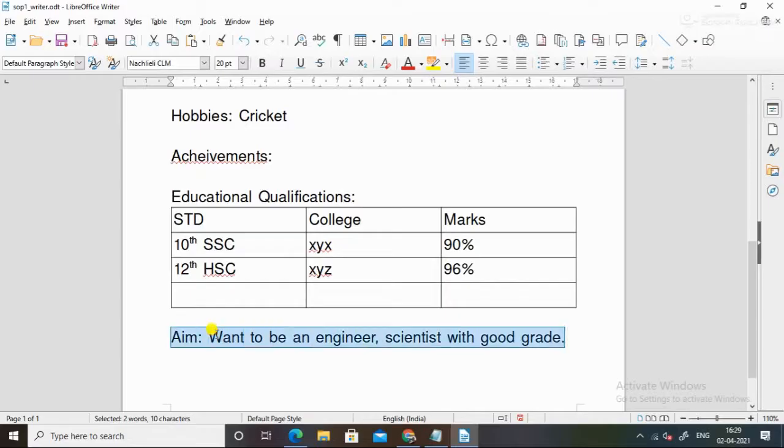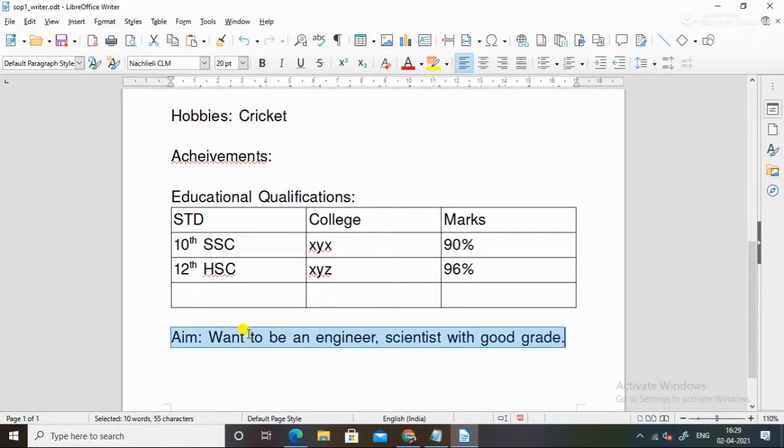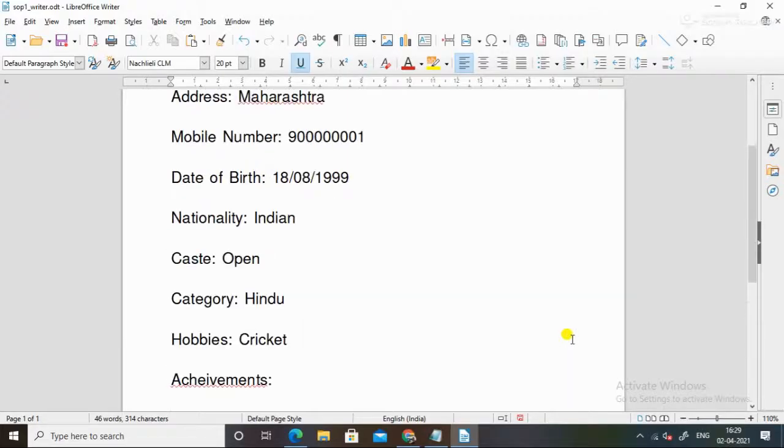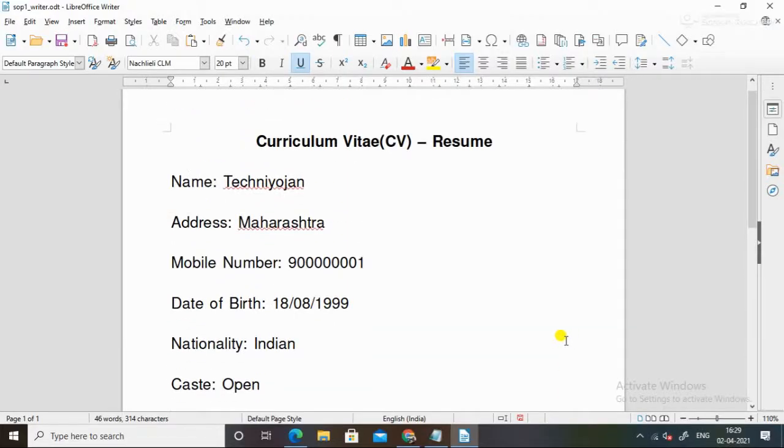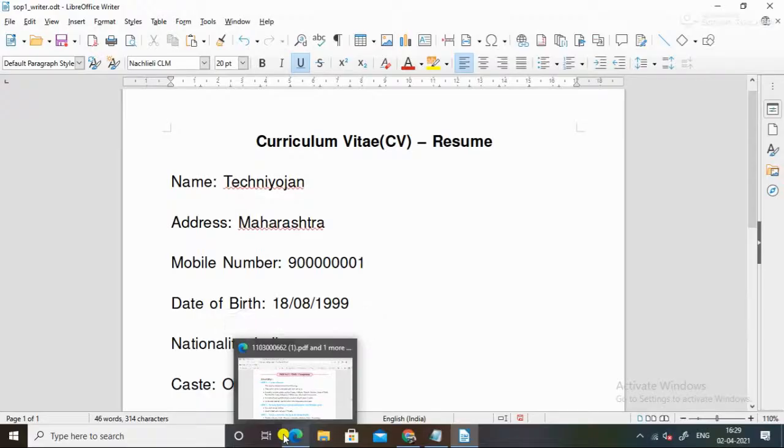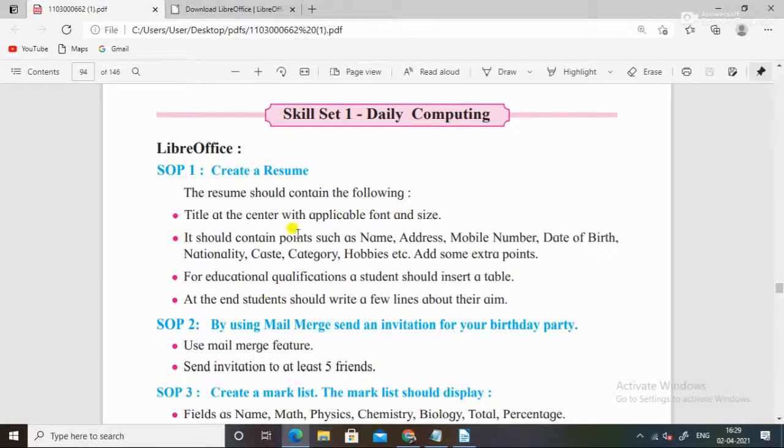And this one you can also do or you can also underline it. Aim. So this is the students resume. What you said, we have done it. So this is your first SOP, students.